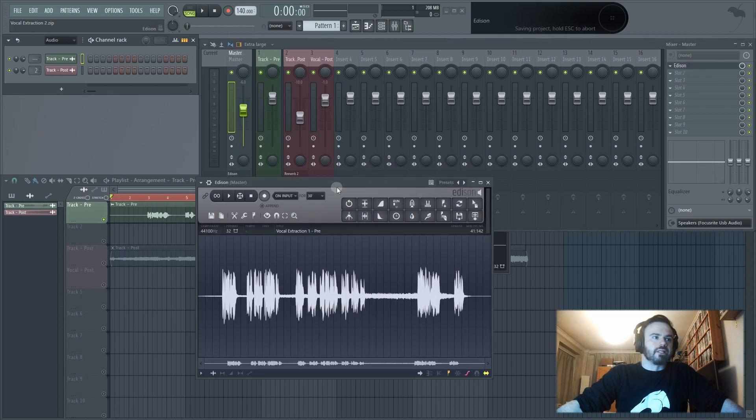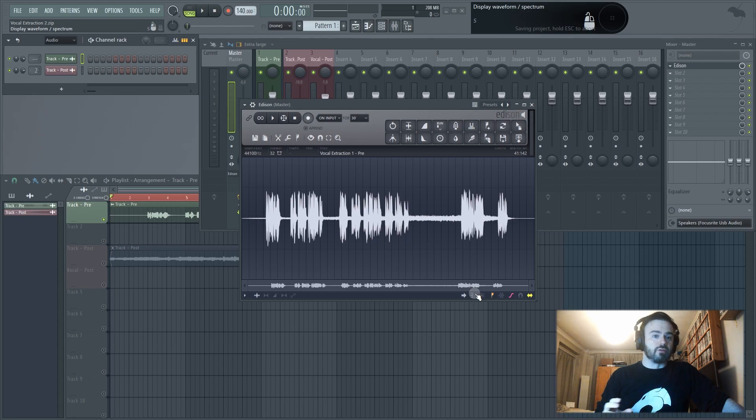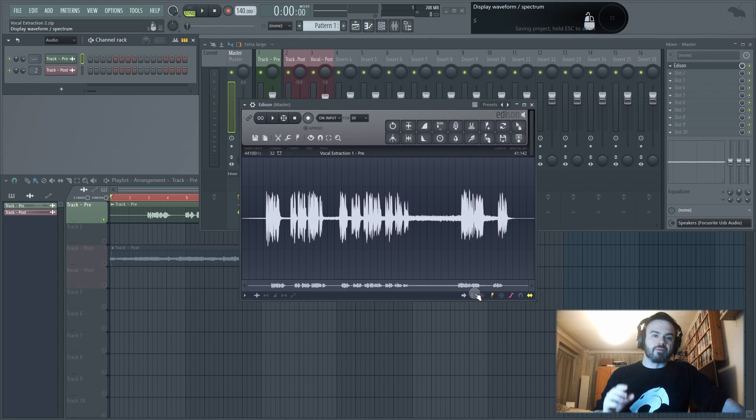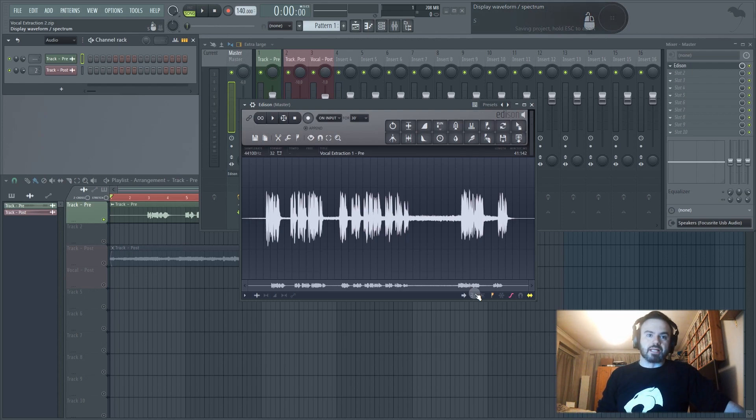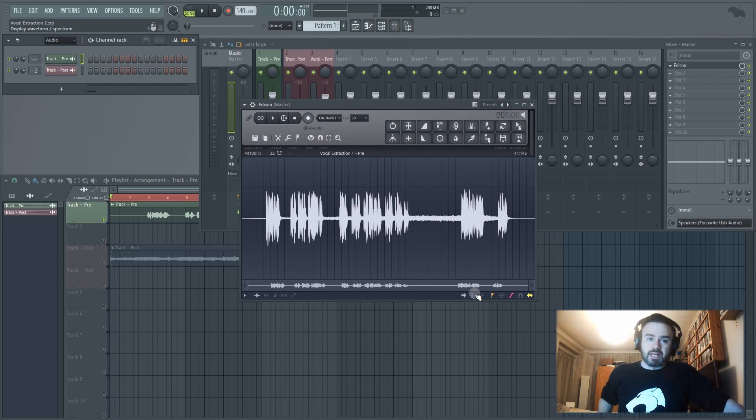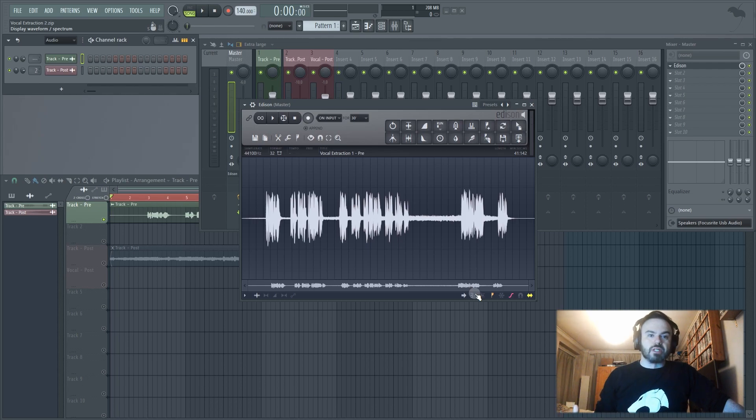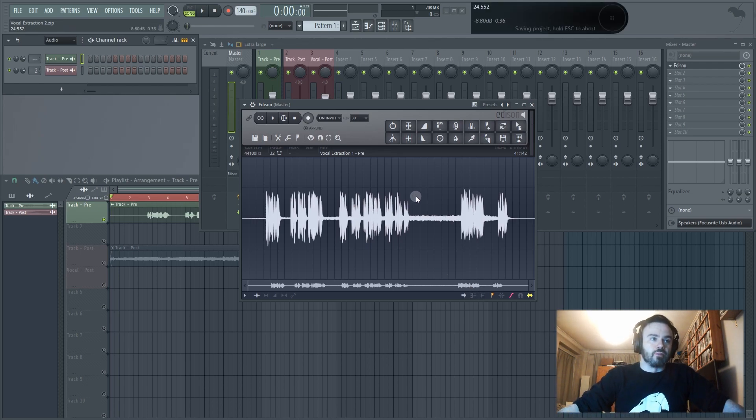What this will do is open up an instance of Edison on your master channel. Here it is. What we basically want to tell Edison is you want to give it a profile of noise to reduce. Now the key difference between Edison and Audacity that I used in my last video was Audacity has a setting specifically for vocal isolation. Now Edison to my knowledge doesn't have that, but what it does have is the ability to reduce noise if you give it the profile of that noise.